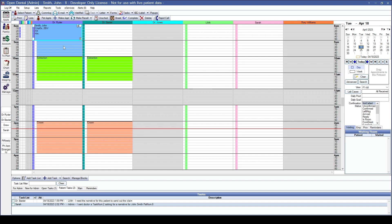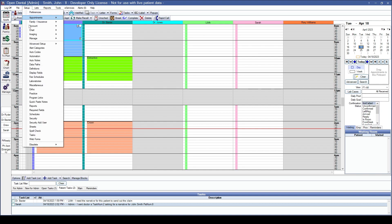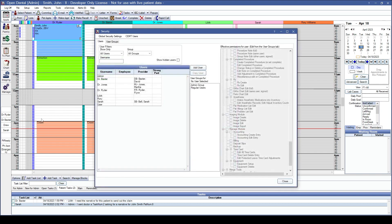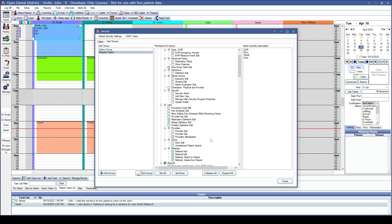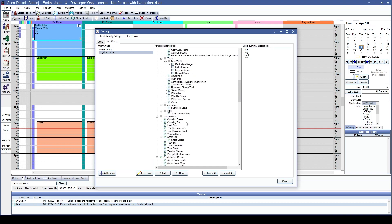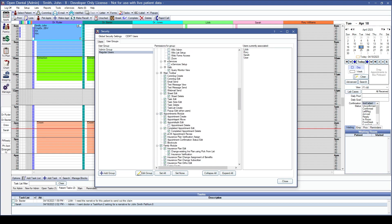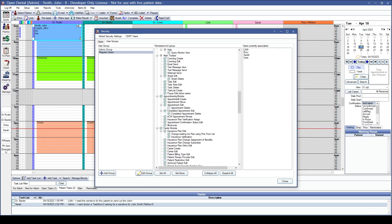Next is the security feature for the appointment module. This is under setup and down to security. We'll go into a user group and the specific user group that we want this permission to affect. We'll scroll down to the appointment section here, under the appointments module. For this specific user group, you'll now have the ability to check or uncheck for appointment delete.